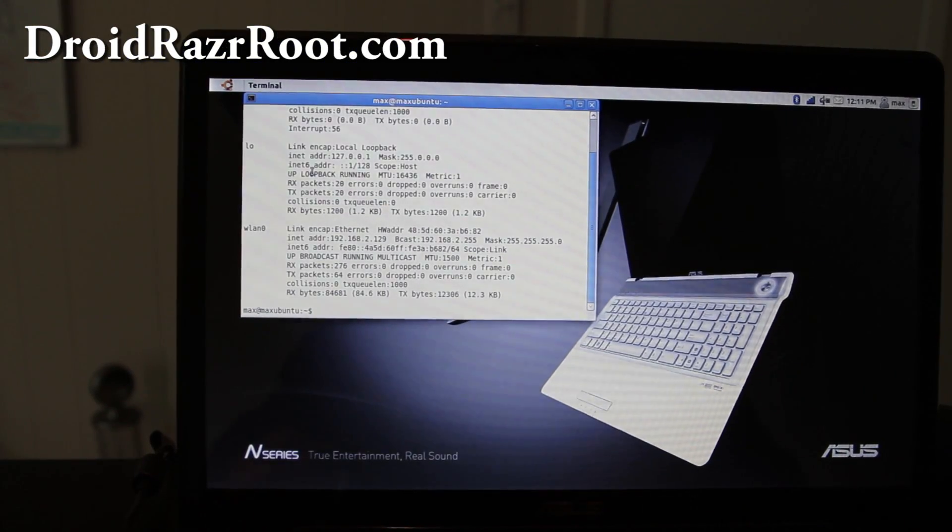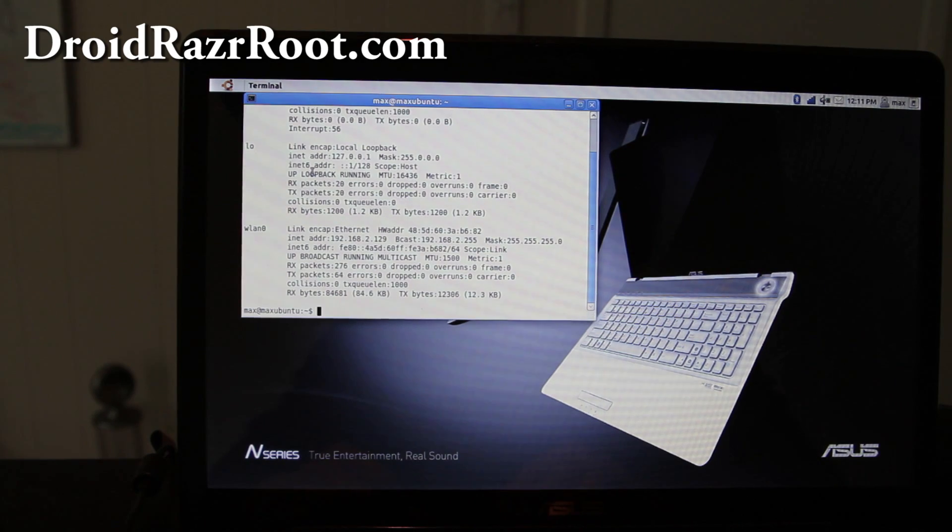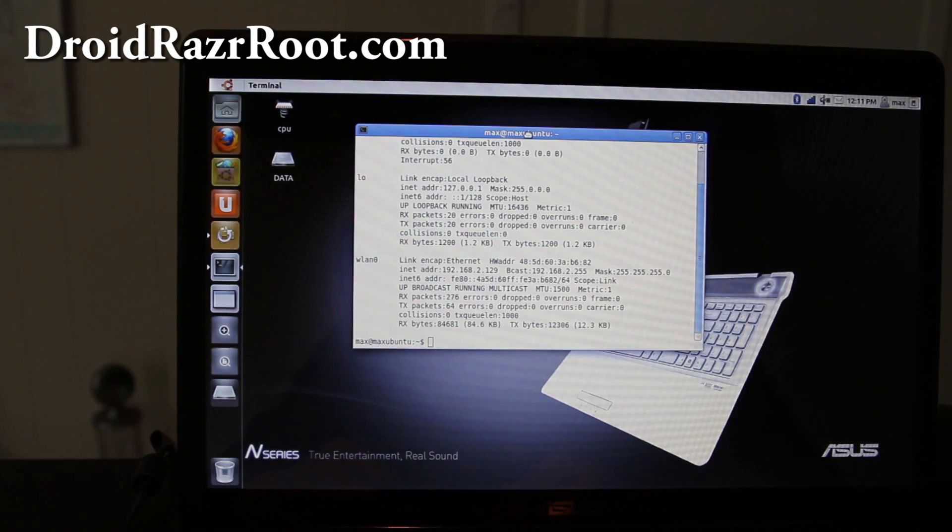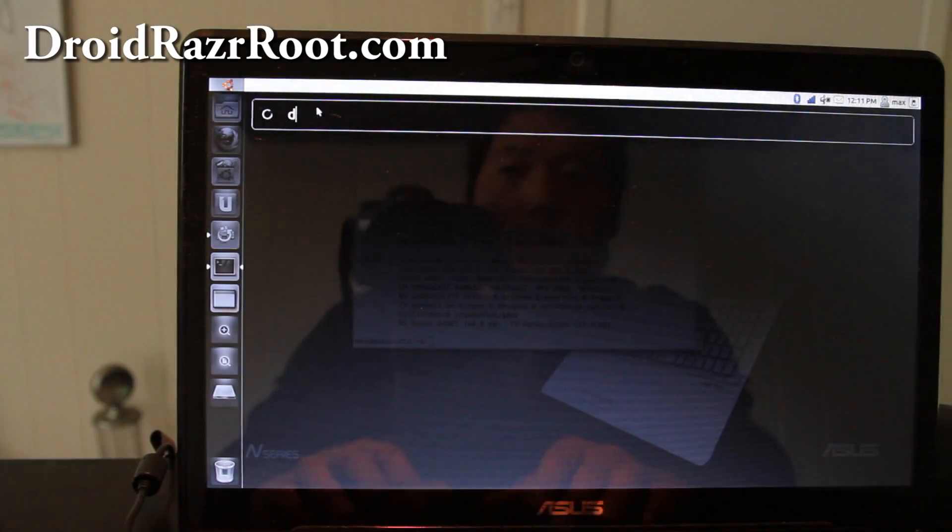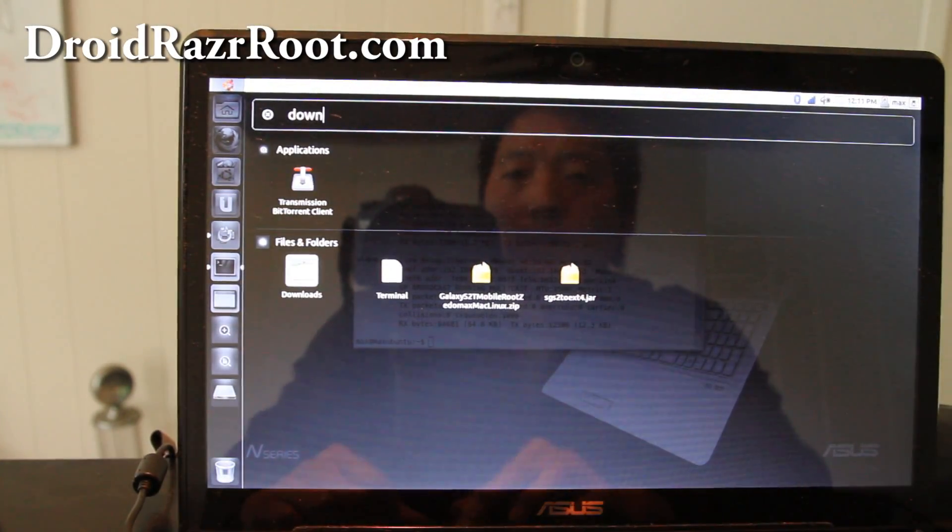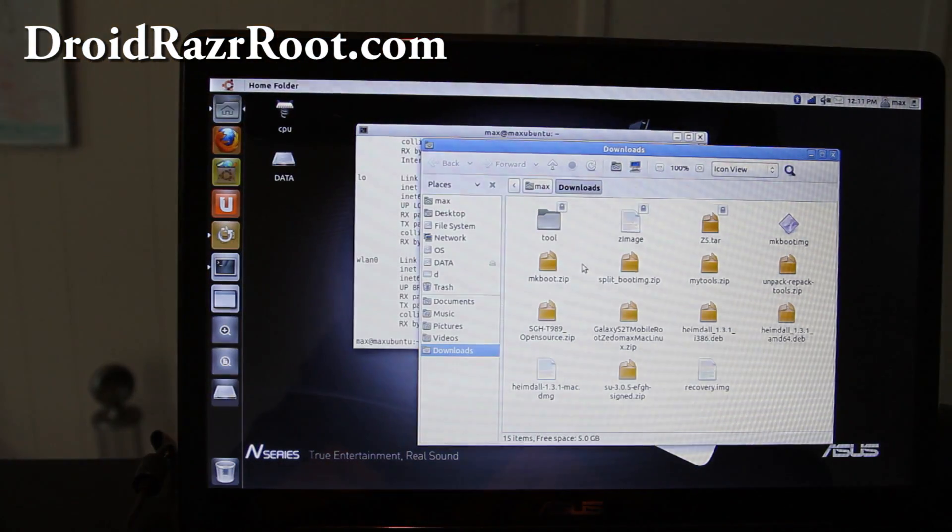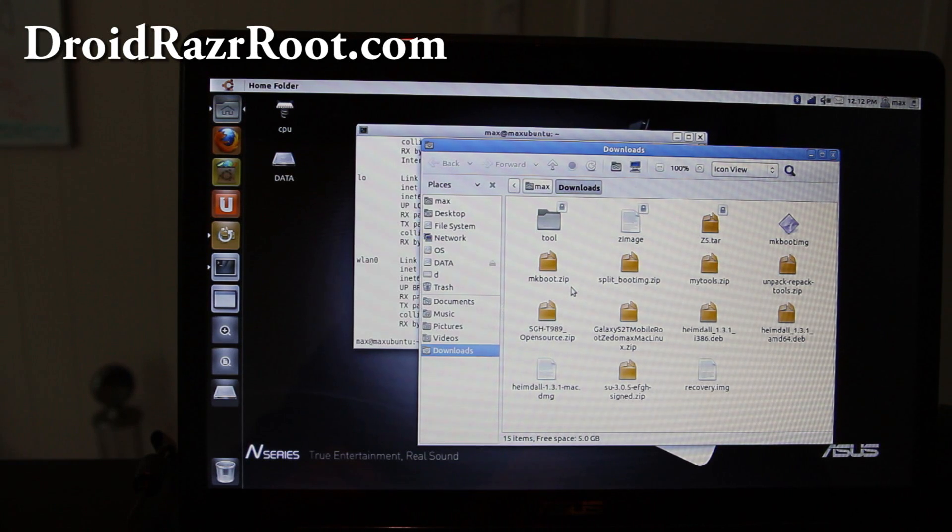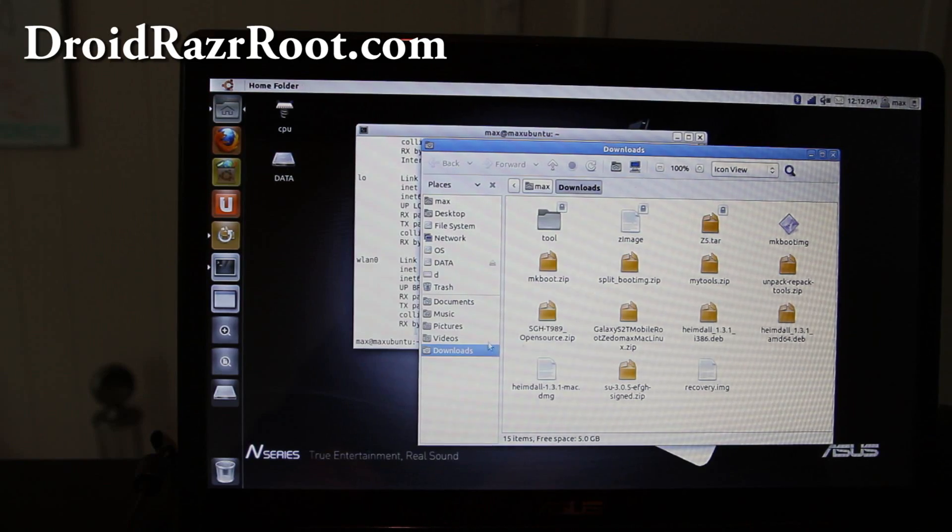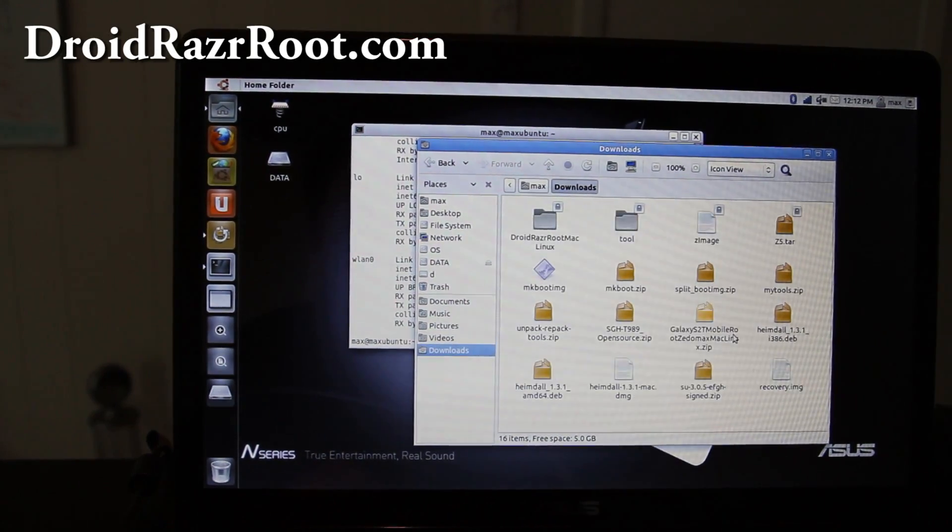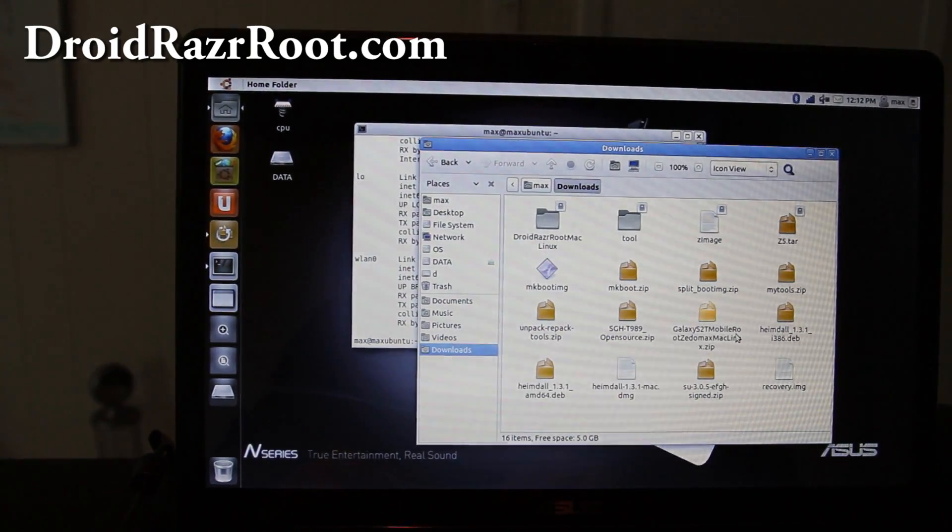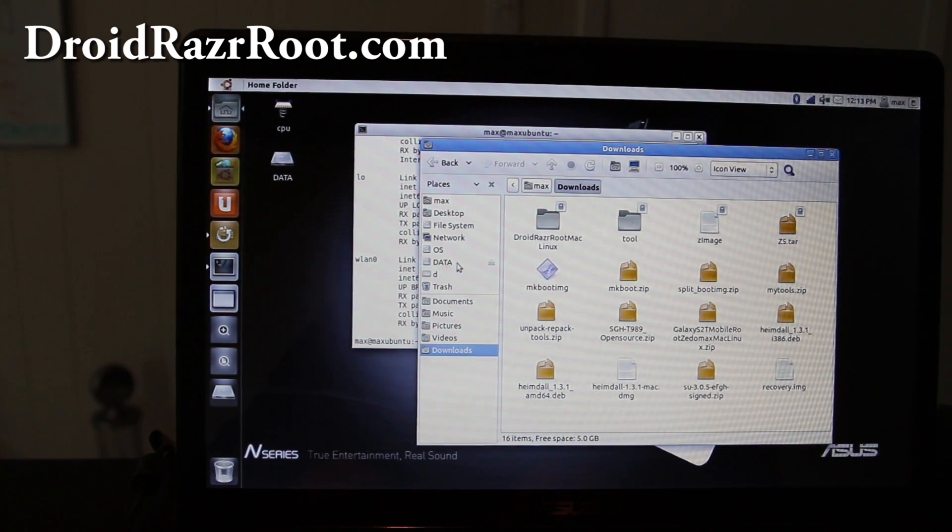Next, go download DroidRazorRootMacLinux.zip and open up a terminal or also unzip the file. I have it under here, let me see, downloads. So I unzipped it into a directory and you'll see a folder DroidRootRazorRootMacLinux.